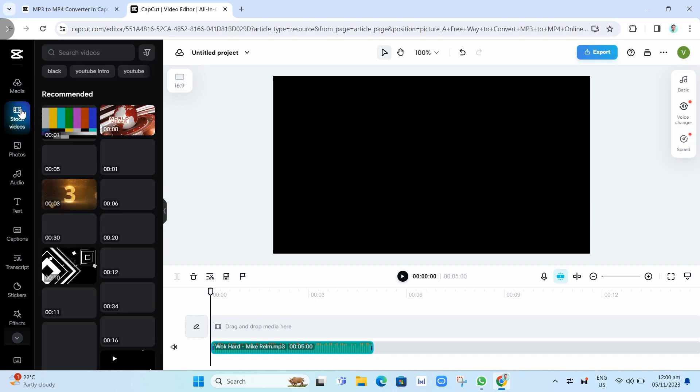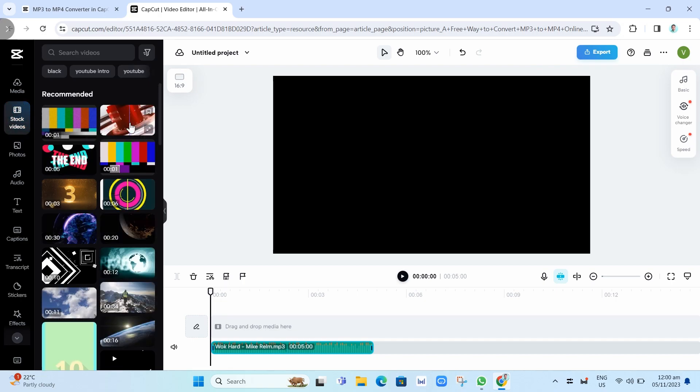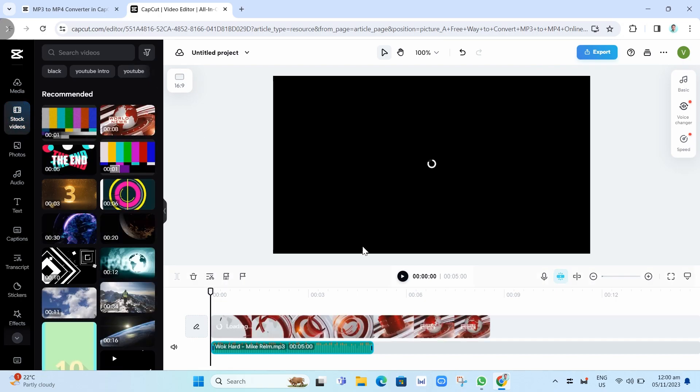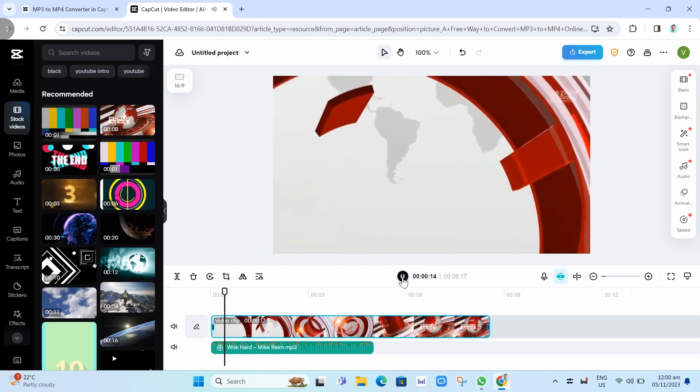For example, we can go on stock videos and click one of the samples here, for example, this one. Once you've done that, just click on play and let's see the results.